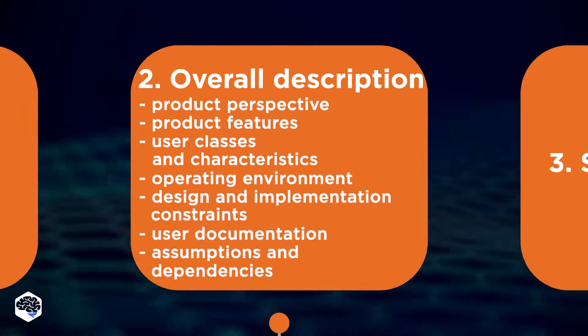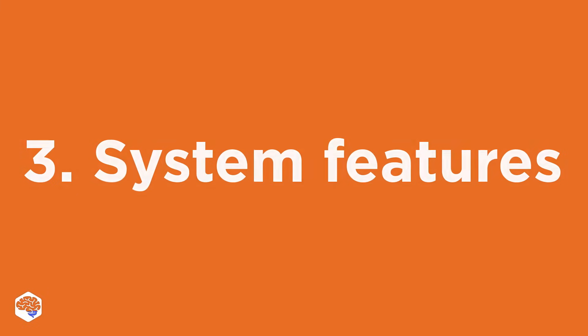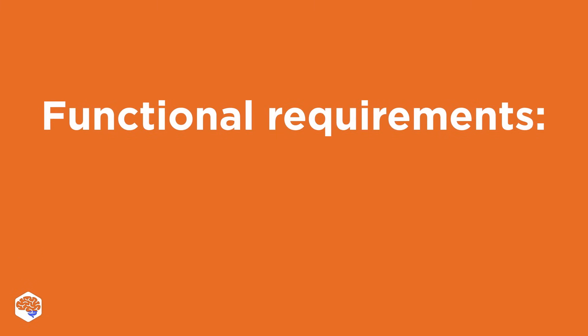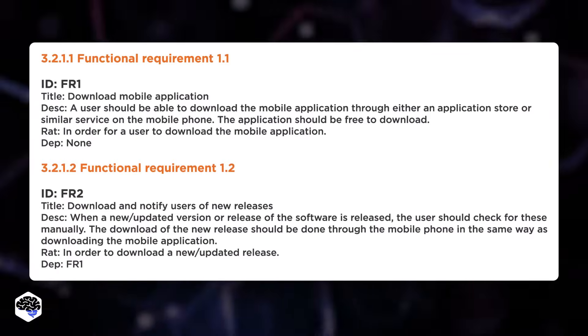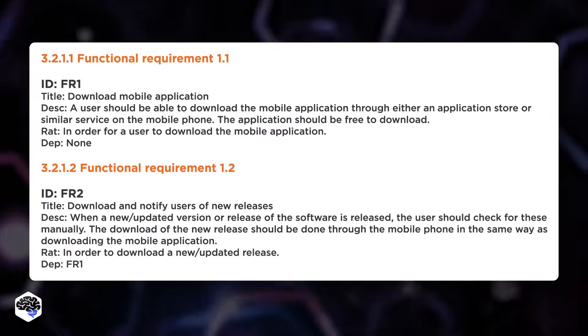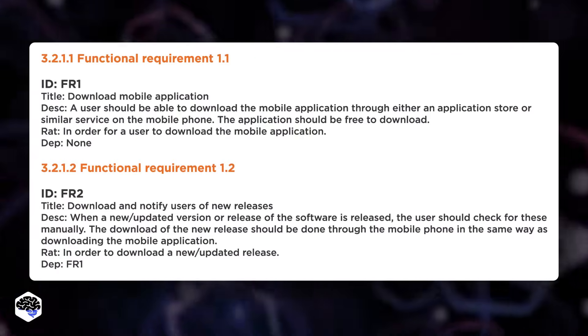The third point is system features and requirements. Here we write more in-depth description than in the previous two points. So, its sections are functional requirements describe functionality from the user's perspective. It involves a detailed description of how the feature works, how it reacts to errors, which data it needs to verify, etc. You can see an example now.